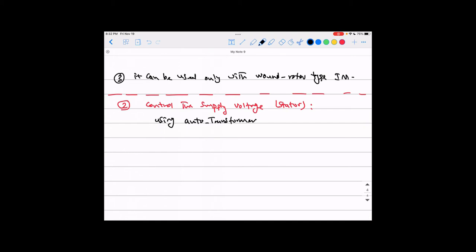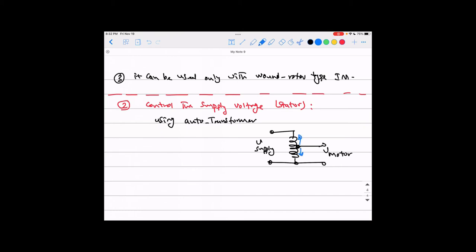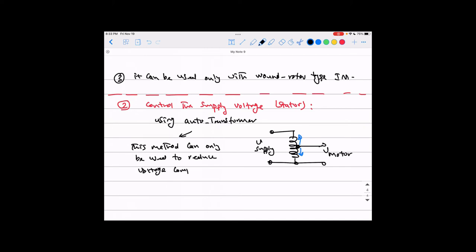We actually have an autotransformer in our lab. The autotransformer has one coil with a moveable tap; you get the voltage from that tap to the motor, and adjusting the tap gives you more or less voltage — so you can control the voltage going to the motor. But before saying anything else, keep this very important point in mind: this method can only be used to reduce voltage compared to the rated value. You cannot increase it above rated — the motor naturally works at rated voltage from the grid.